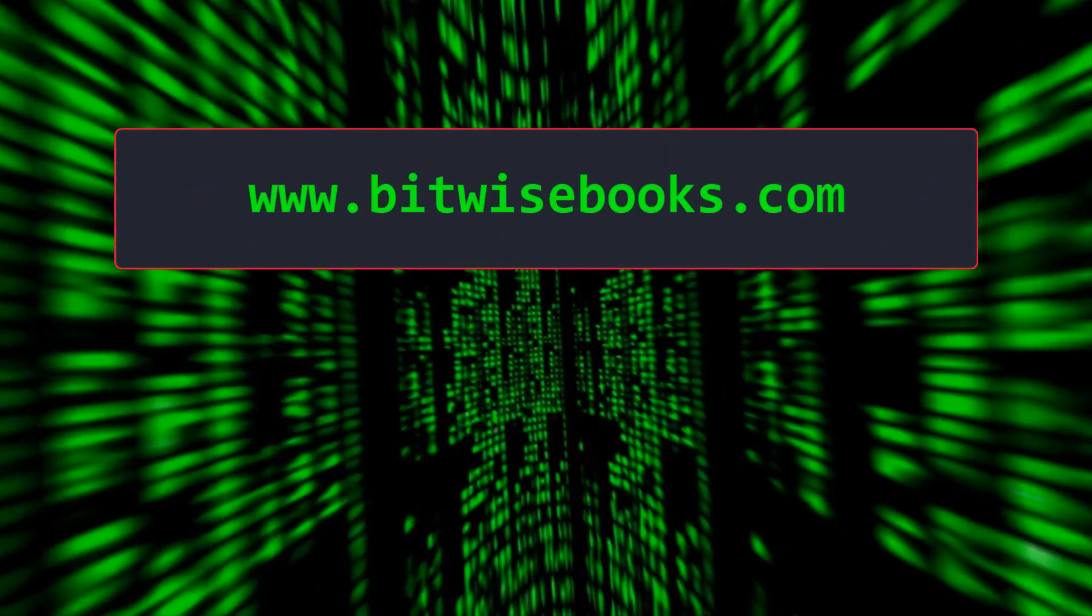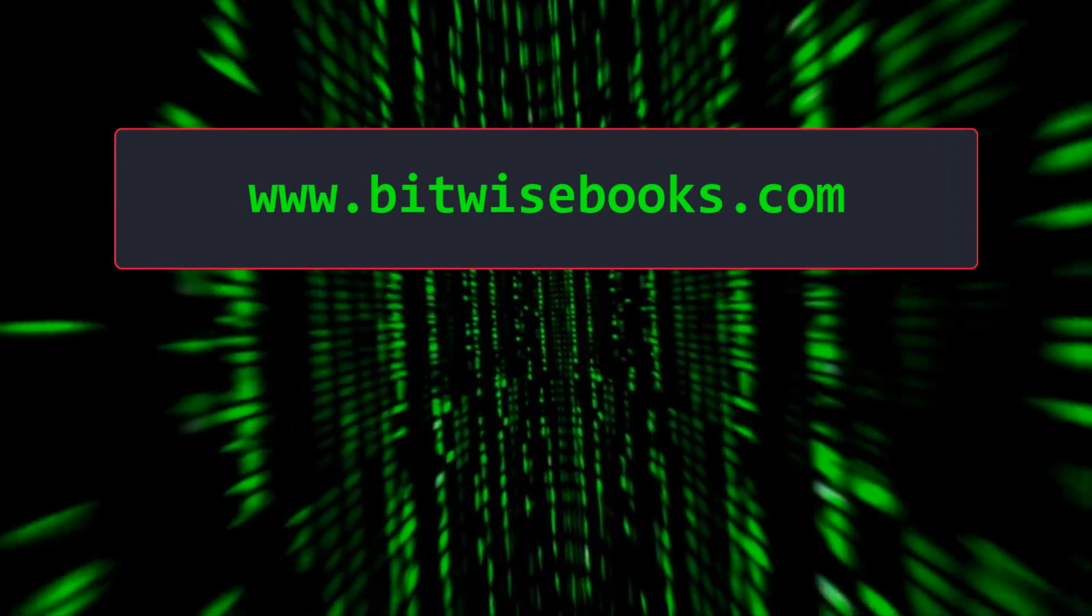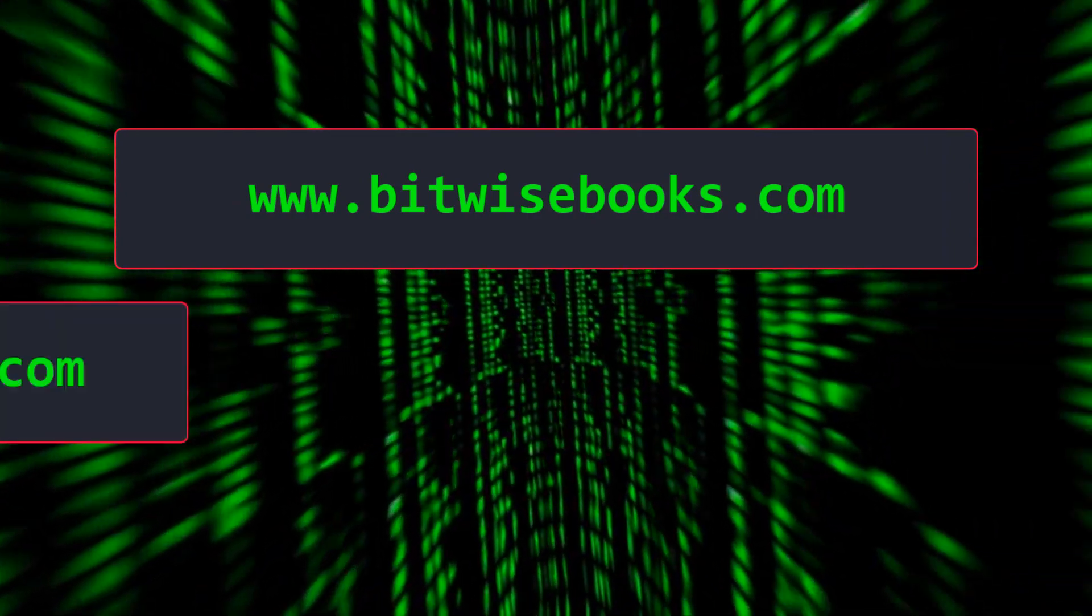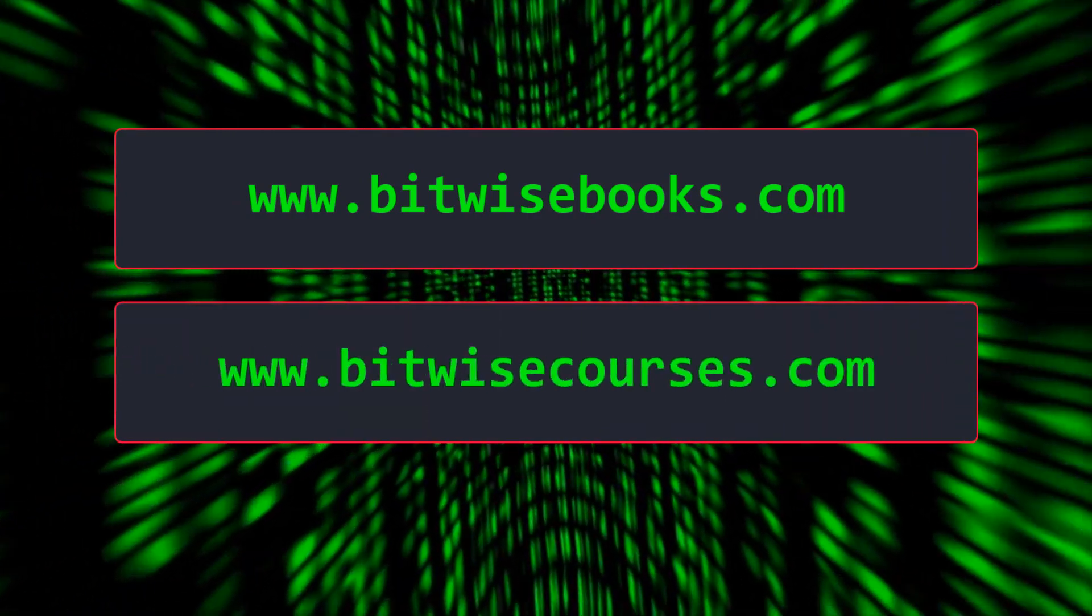Get free source code, hints and tips from bitwisebooks.com, or sign up for a course at bitwisecourses.com.